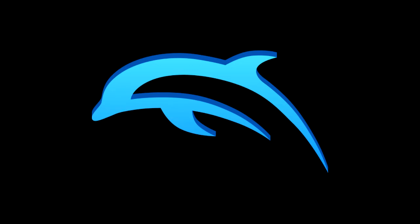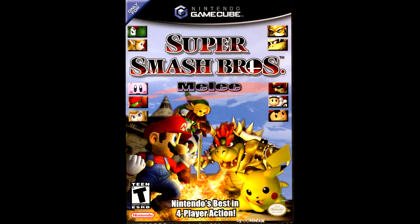Did you know that you can use emulators to play old games online with others? In this tutorial, I will show you how to play Super Smash Bros. Melee online.